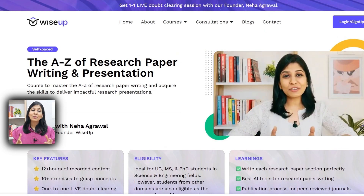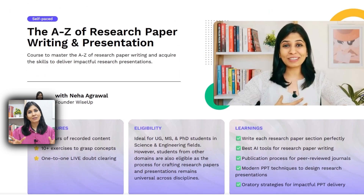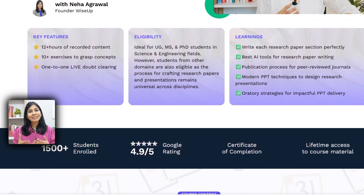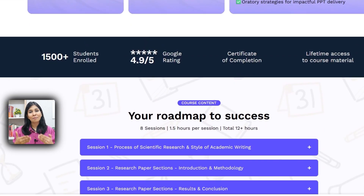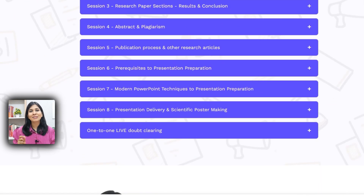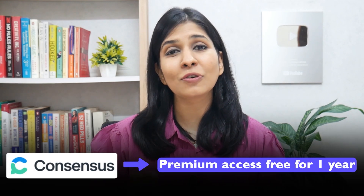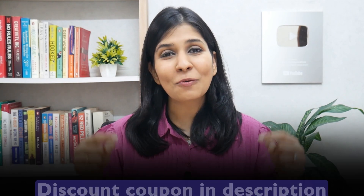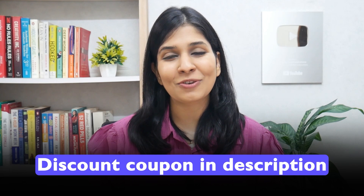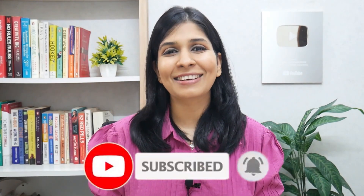If you wish to learn how to write a research paper, what AI tools you can use in the process, and get published in highly impactful journals, you can join me for my course on A to Z of Research Paper Writing — the link is in the description. Also, don't forget to check out Consensus and utilize its premium features free for one year. The coupon code is in the description. Thank you so much for watching and I wish you a fantastic career ahead.